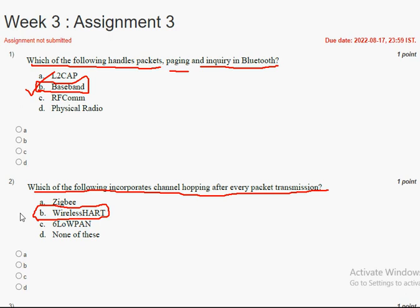Most of these questions — I think the majority of them — are correct, but if you think there are any changes needed, please reply in the comment section and we will try to sort that out. I have referred these answers more than once and I believe I have got all the correct answers.